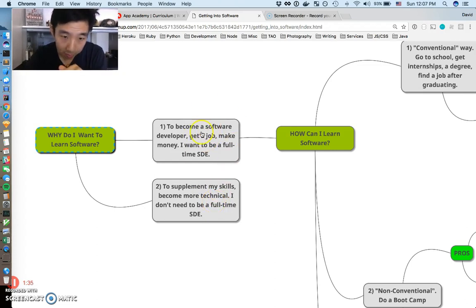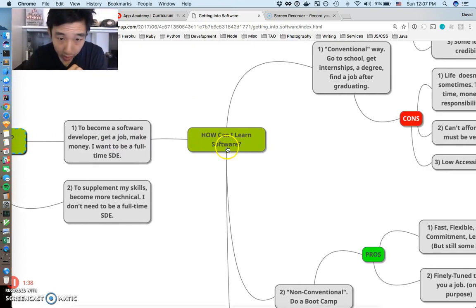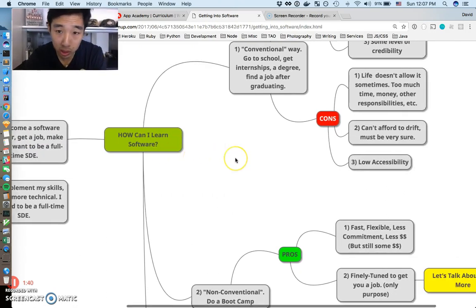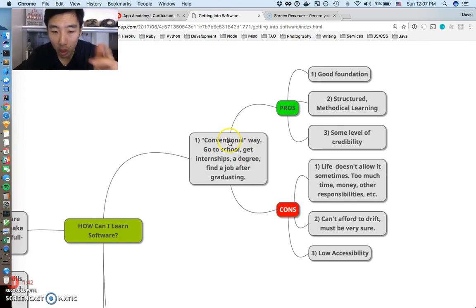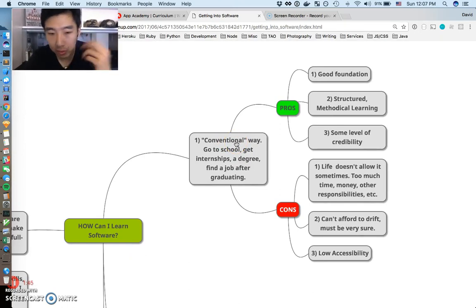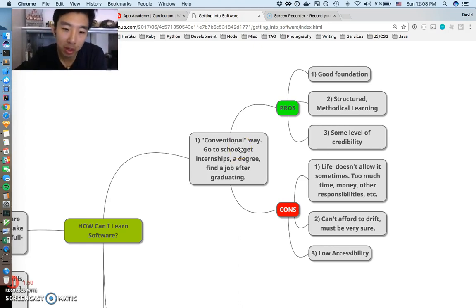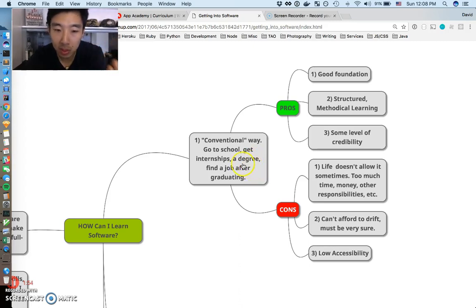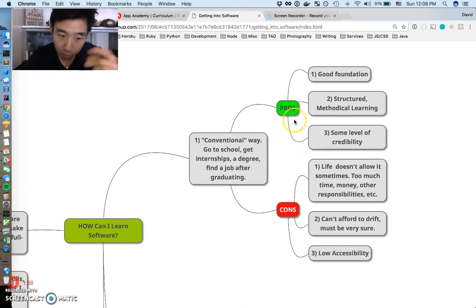Next question: how can I learn software? Number one is obviously the conventional way, the way that everyone can talk about from ivory towers. The conventional way is probably go to school, get a bachelor's, get a master's, some kind of degree, get internships, find a job after graduating. The pros of this: good foundation, structured methodical learning, and there's some level of credibility.